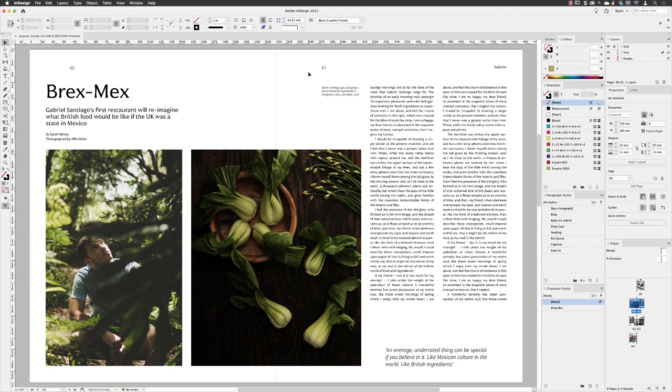When you're working with several people to produce a large project like a magazine, it's really handy to use something called an InDesign template. It looks and acts just like a regular InDesign file, except that it is a protected InDesign document. It can't be overwritten by accident.